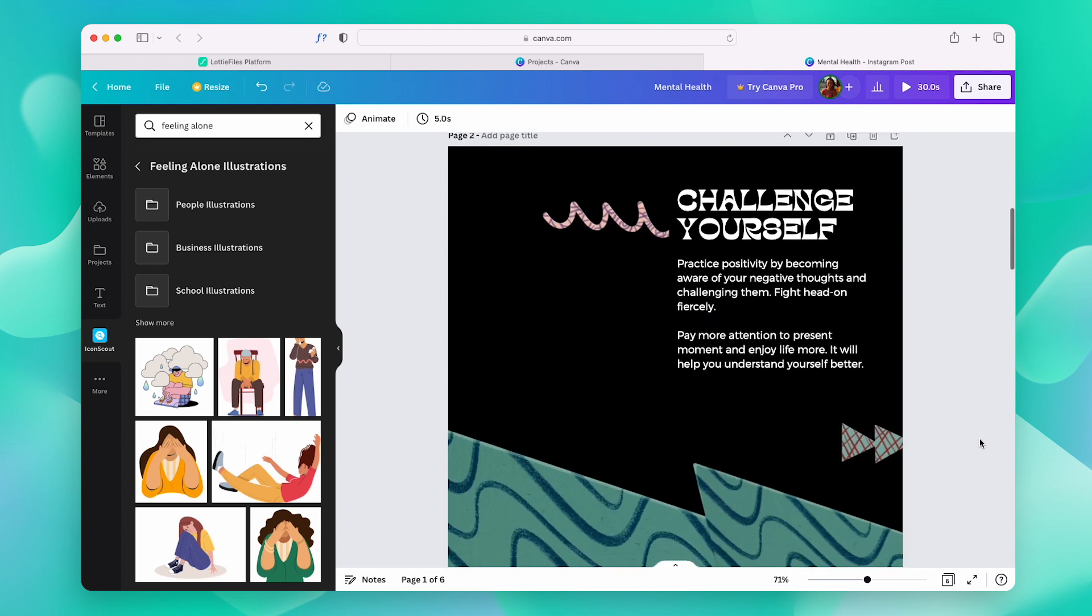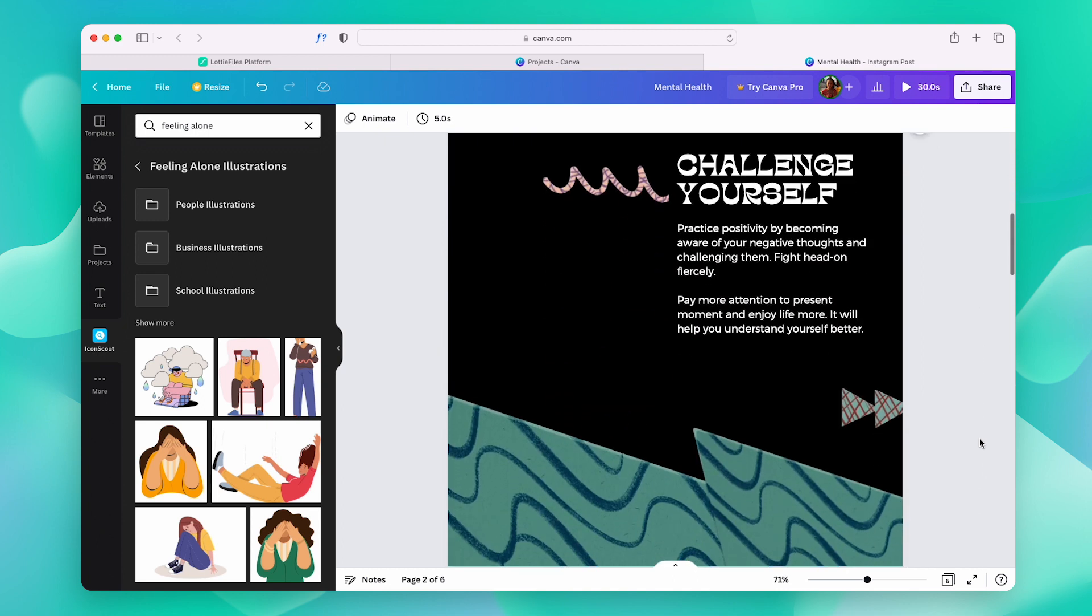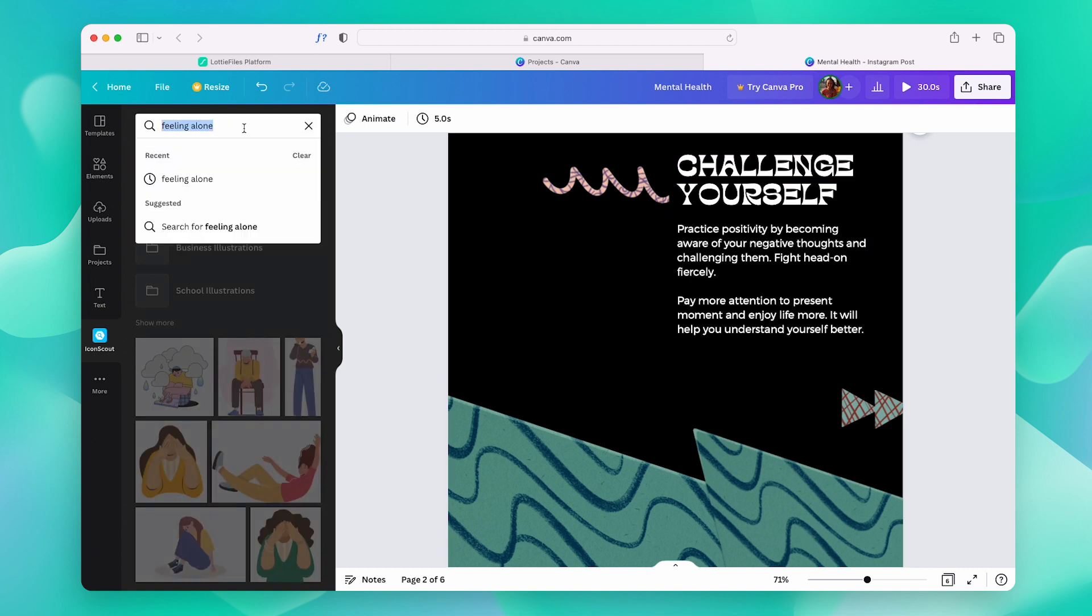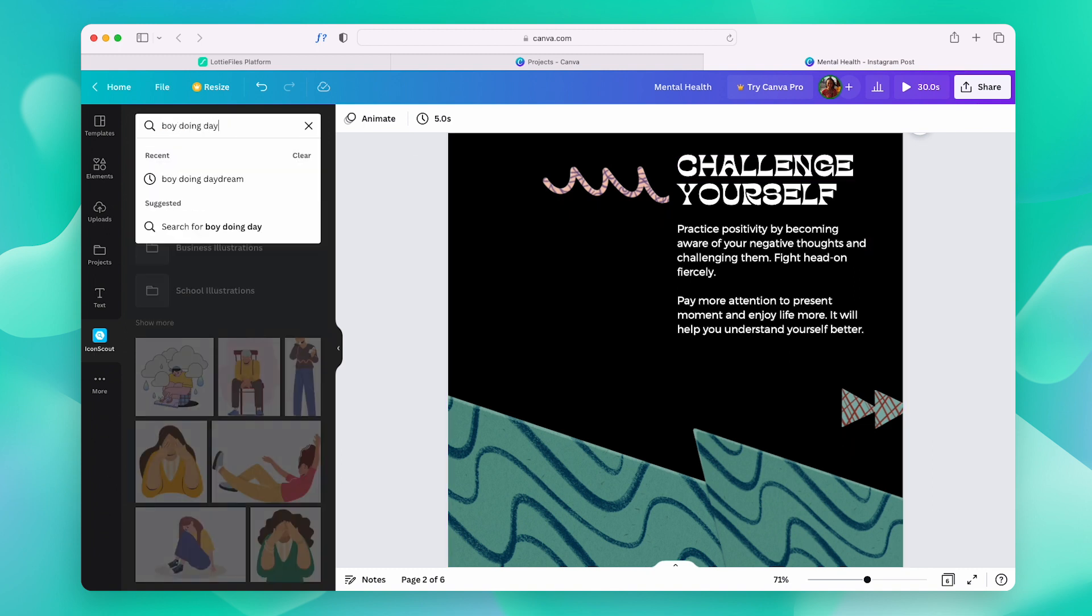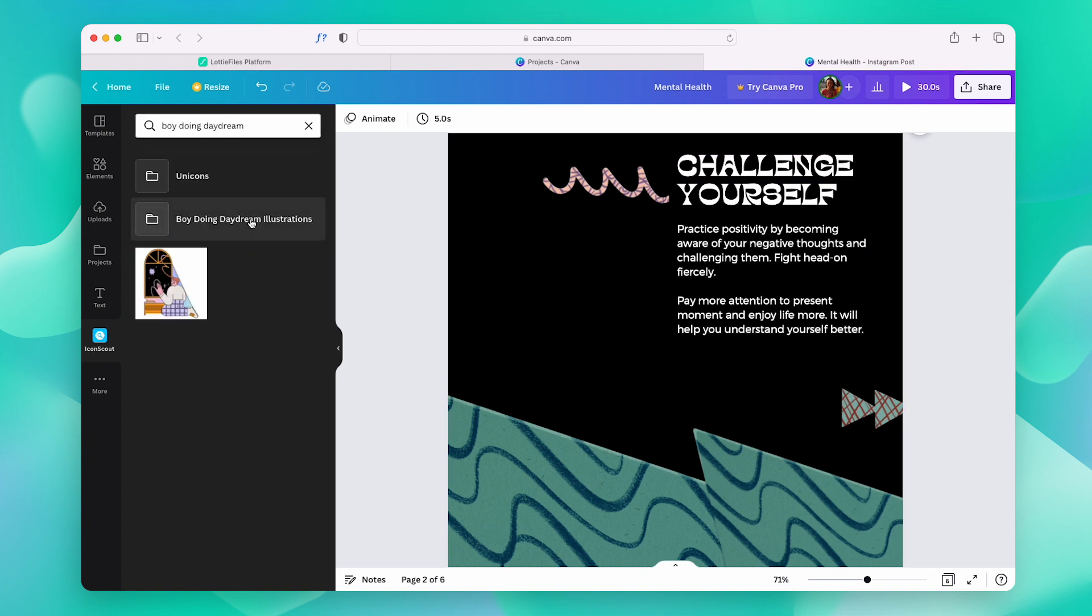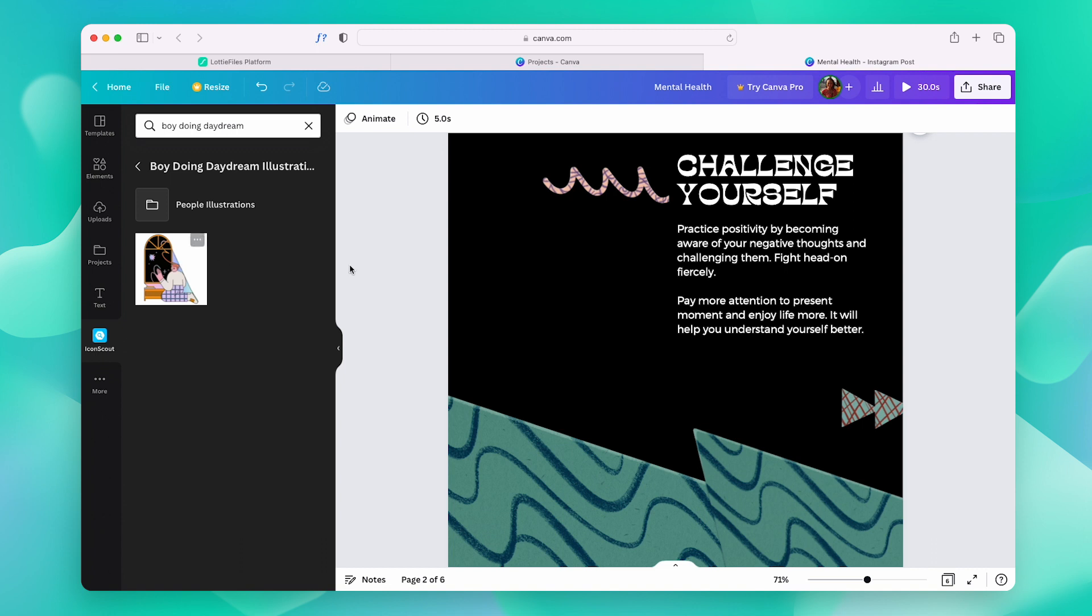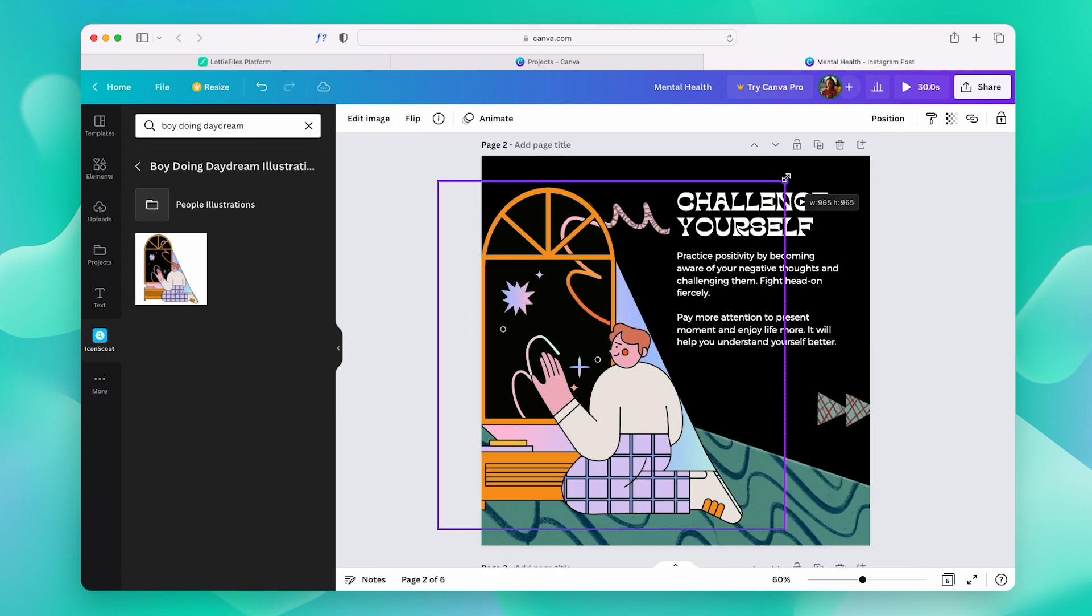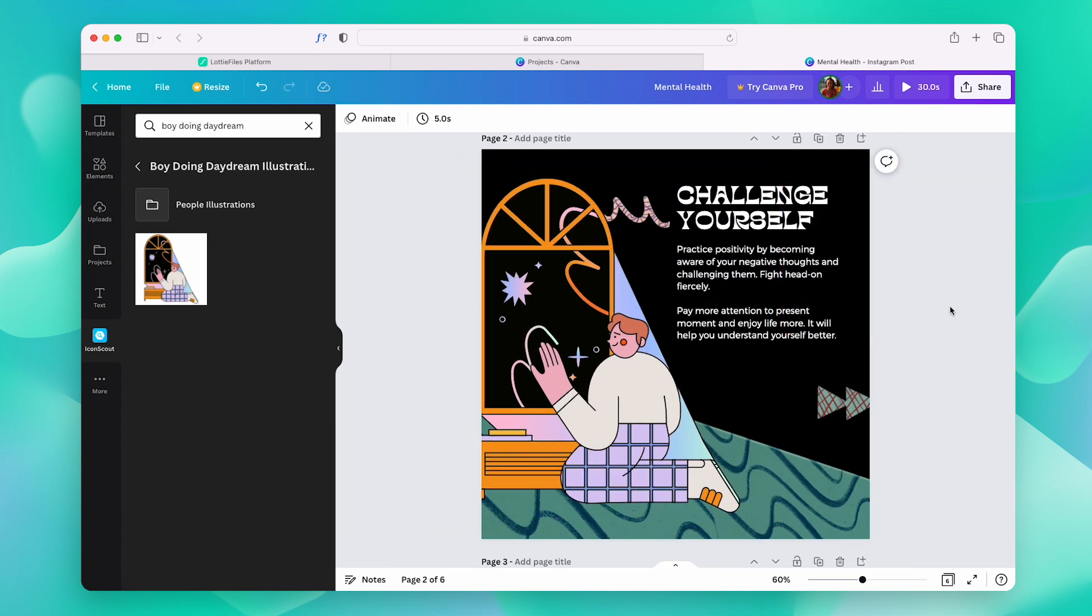I think I want to add another illustration to this part here. So, let's follow the same steps as before. Type in the keyword, choose what you like, drag and drop it, and position it. And that's it.